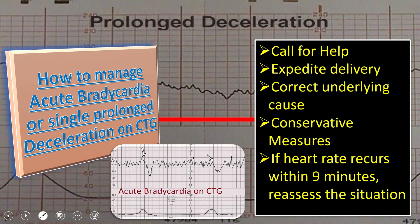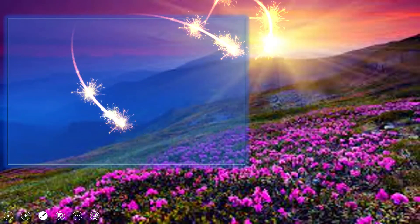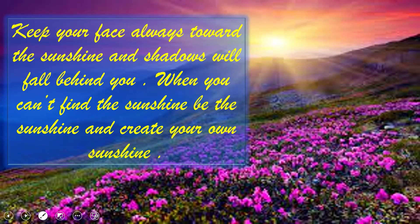That was an overview of CTG. References have been taken from the NICE guideline on intrapartum care. Closing with this quote: keep your face always toward the sunshine and shadows will fall behind you. When you can't find the sunshine, be the sunshine and create your own sunshine. Thank you so much.